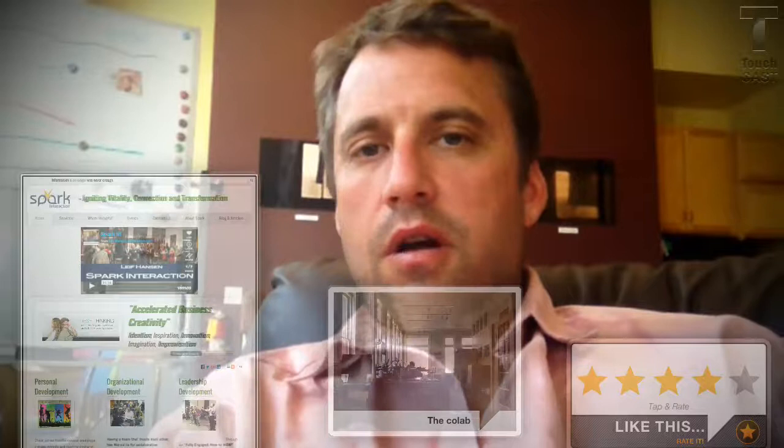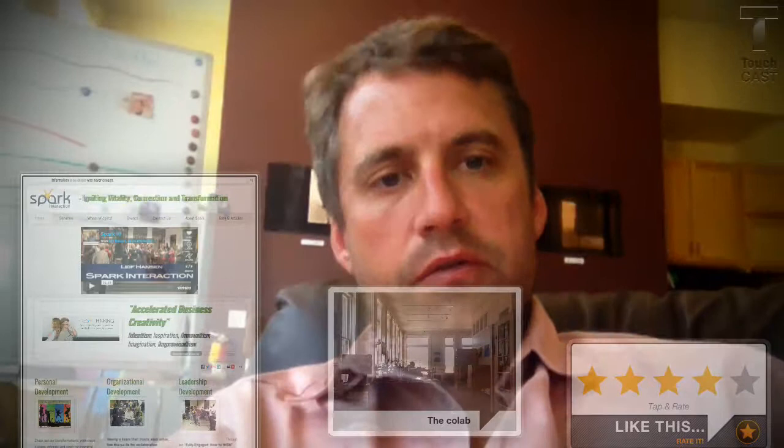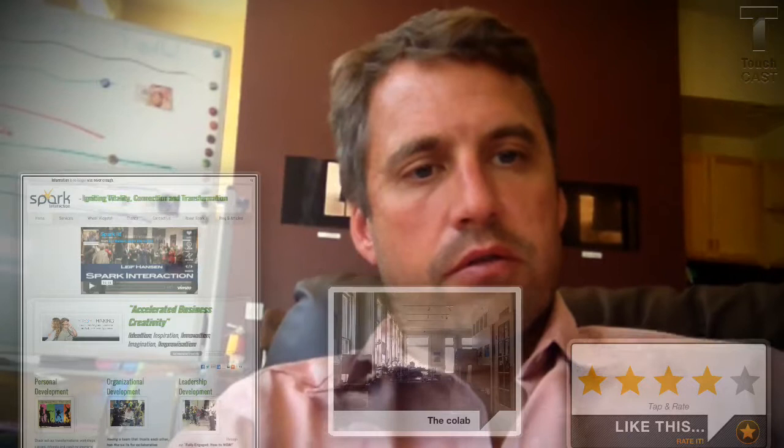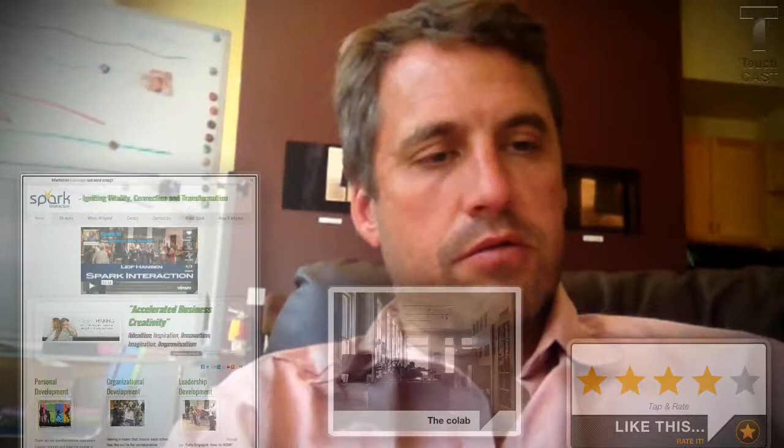So you can go ahead right now and mess around with the web page there, or the pictures, or click a rating.